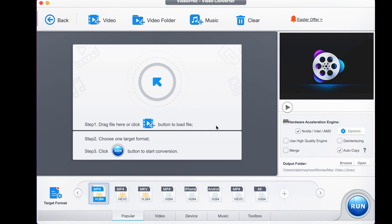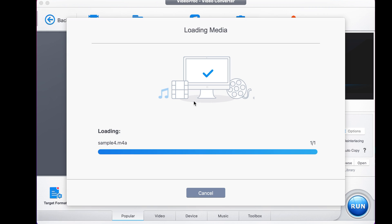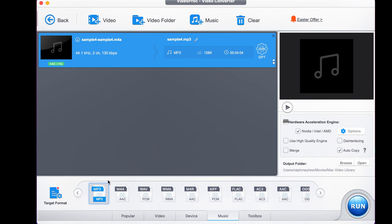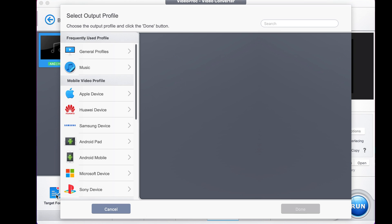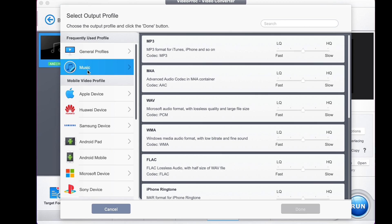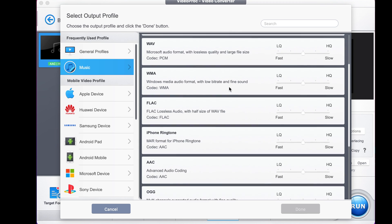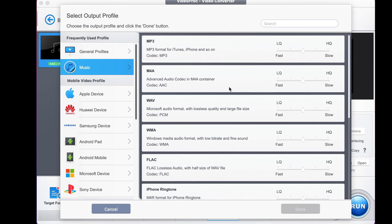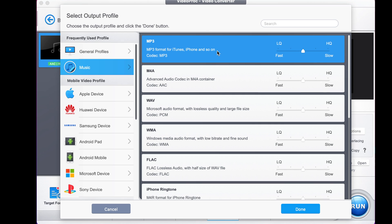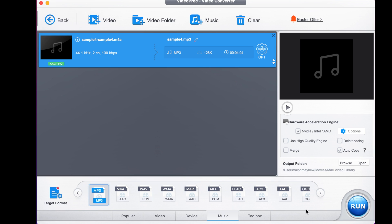Once open on this page, simply import your file. Once the file's imported, head to target format. At target format, you select music. Under music, you can select any format you wish to export it to — today we're using MP3. We're choosing high quality and we'll press done.